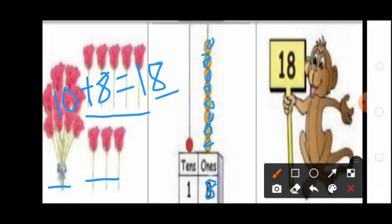Next, how many tens in 18? 1 — 10. So tens place you write 1. Tens place you draw 1 bead.